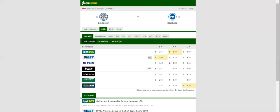It is to be noted that under 2.5 goals have been netted in each of Brighton's previous six league fixtures. This match will be played on 10-02-2021 at 22:30. Prediction: 1-1.